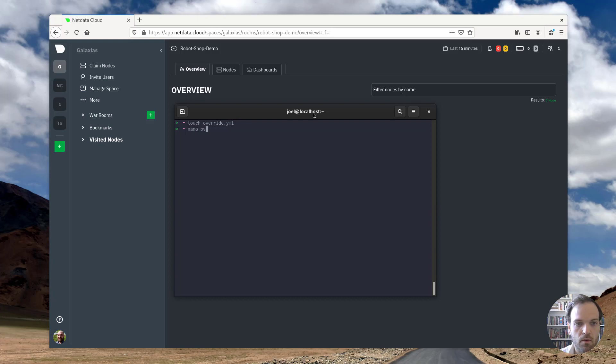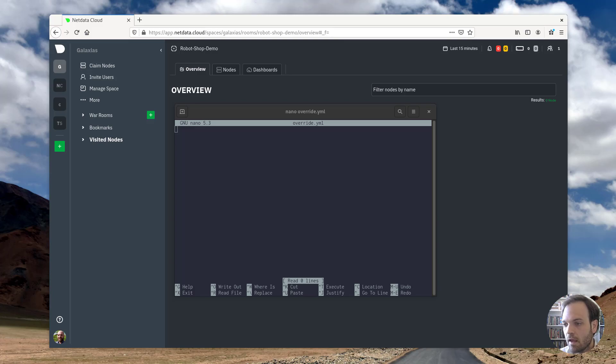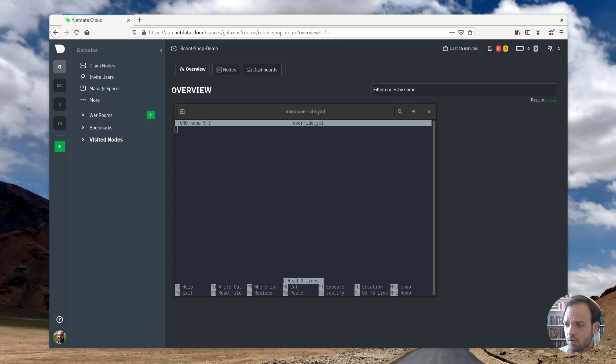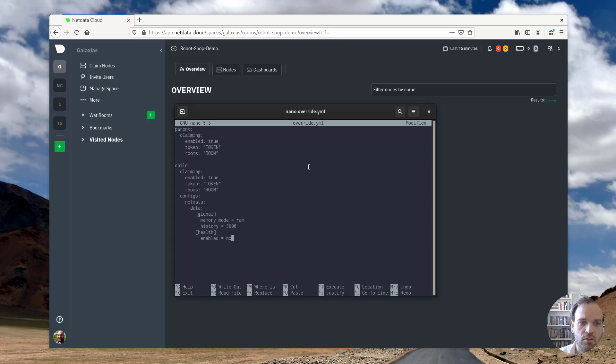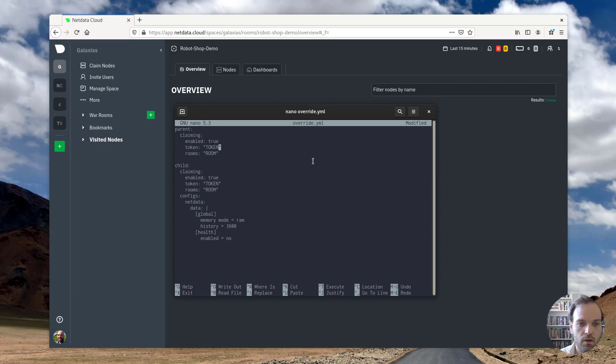I'm going to open this and off screen here, I'm going to copy in basically a template of this file. This template is also available in the documentation, which of course is linked below, for deploying the NetData agent on your own cluster.